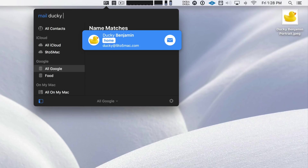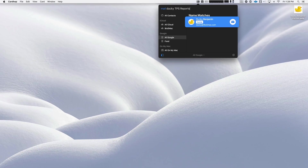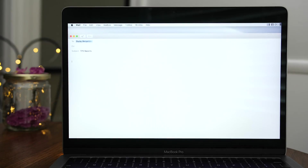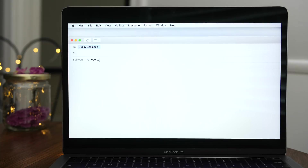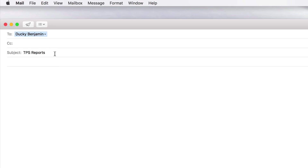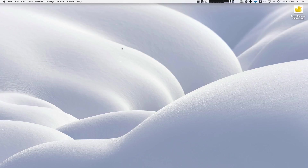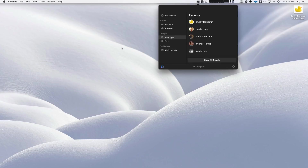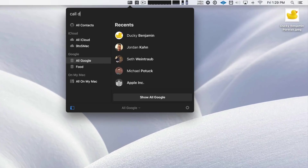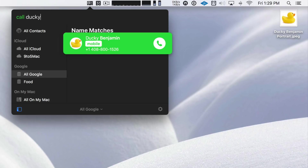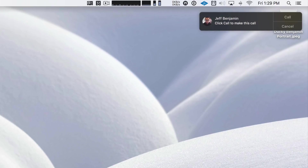But it's not just about adding contacts. You can actually issue commands on existing contacts like this. So 'mail Ducky TPS reports' — that TPS reports is automatically populated in the subject line of my new email. You can of course make phone calls directly — just type 'call space Ducky' and there we go, making a phone call just like that.